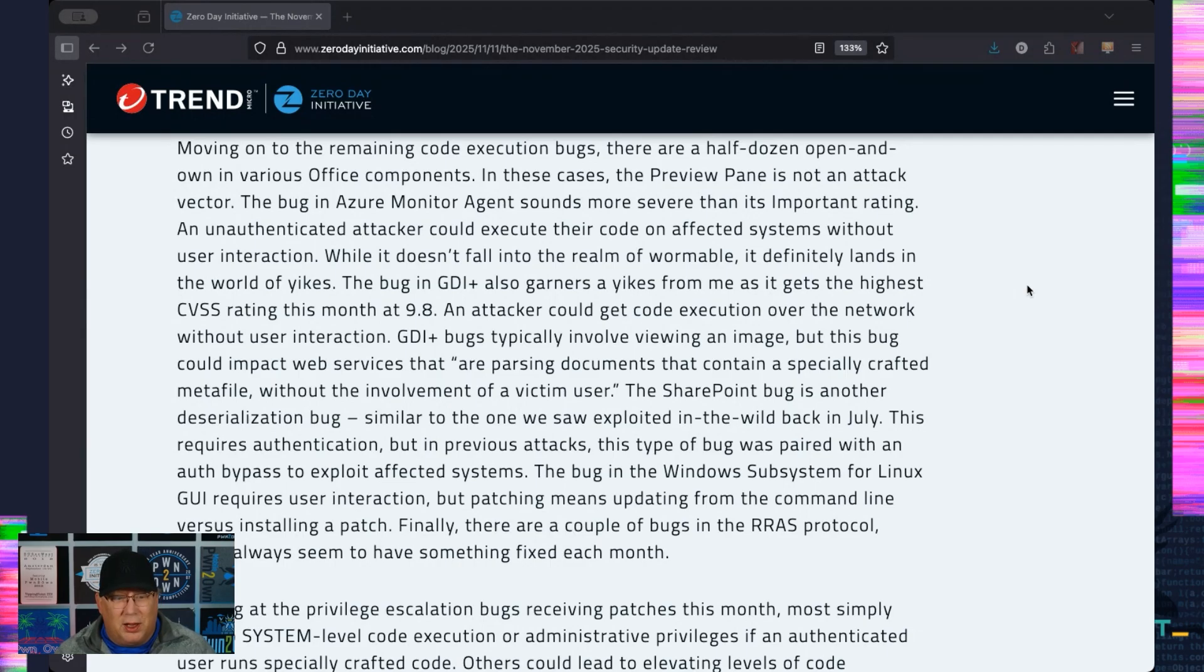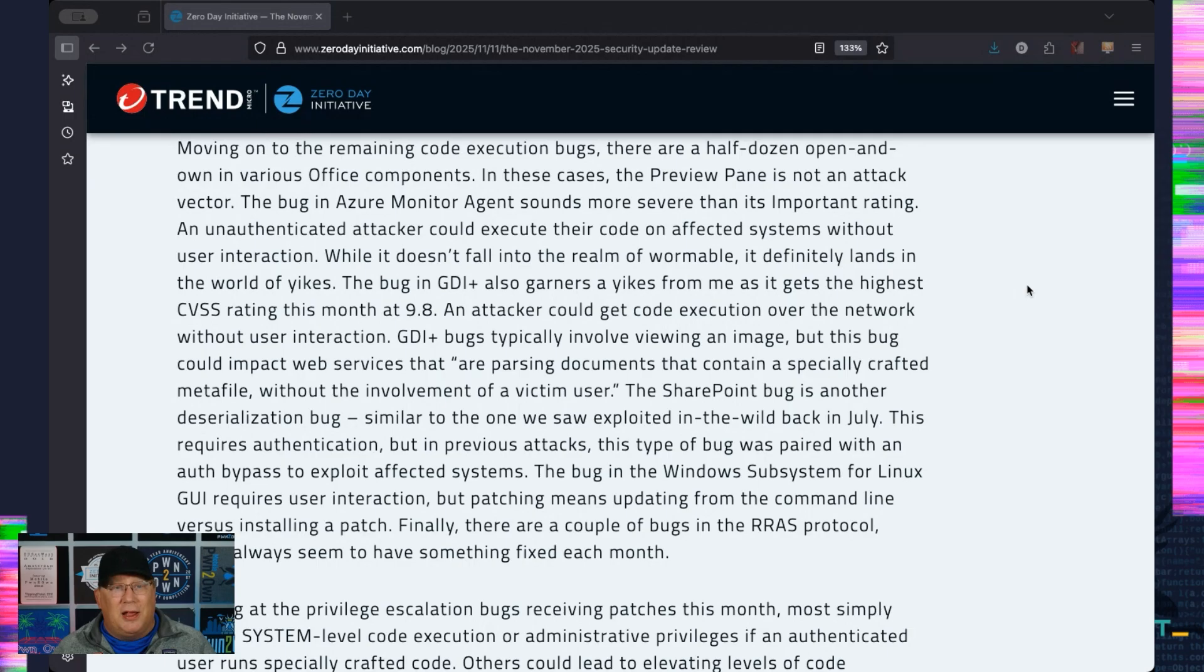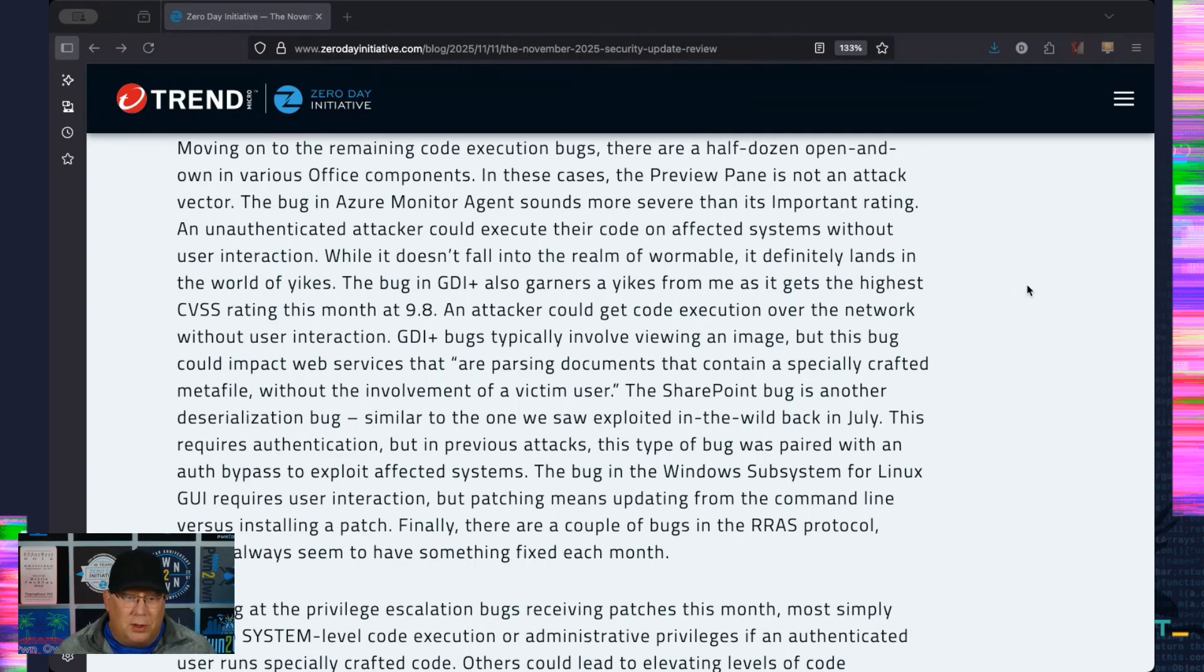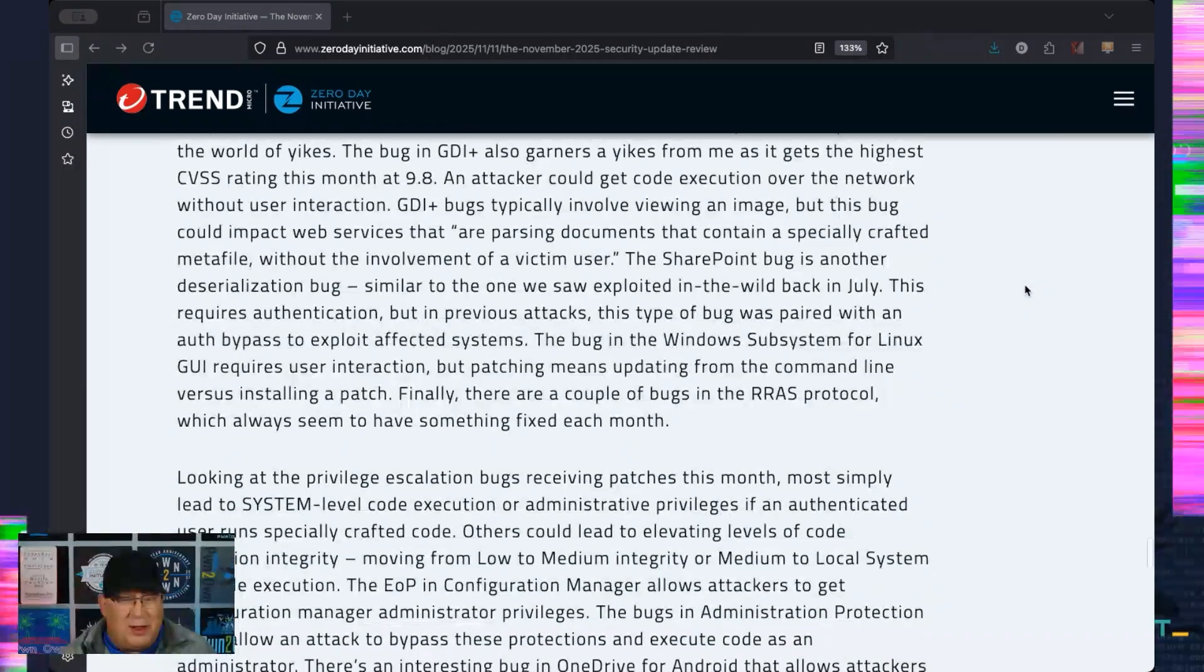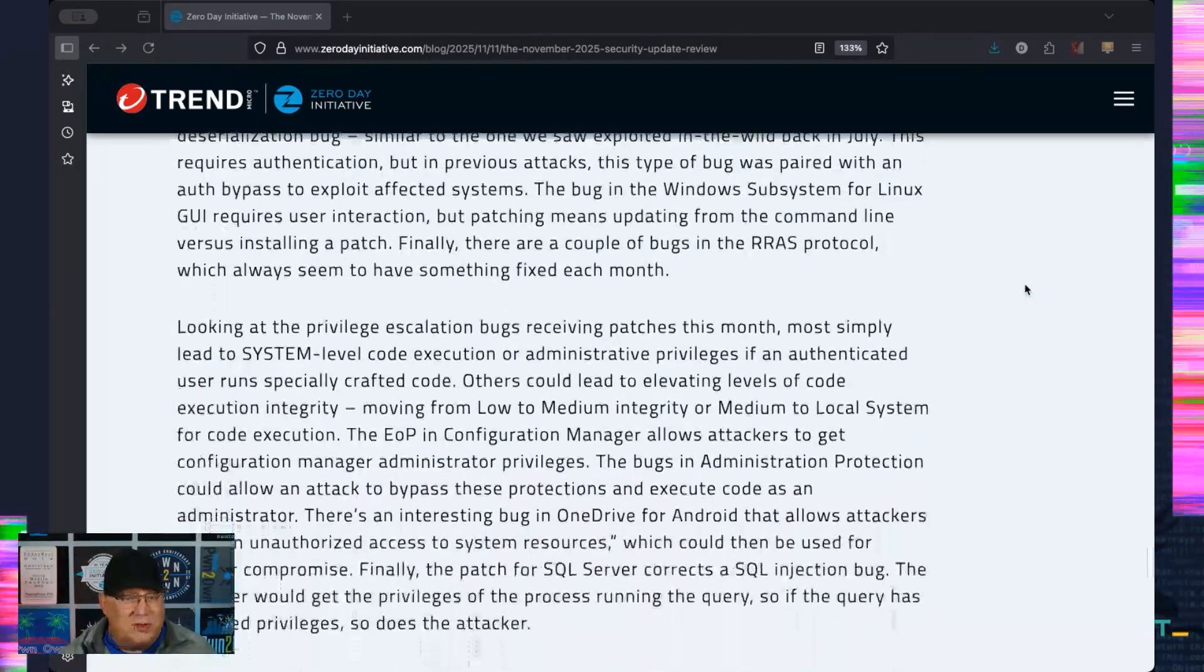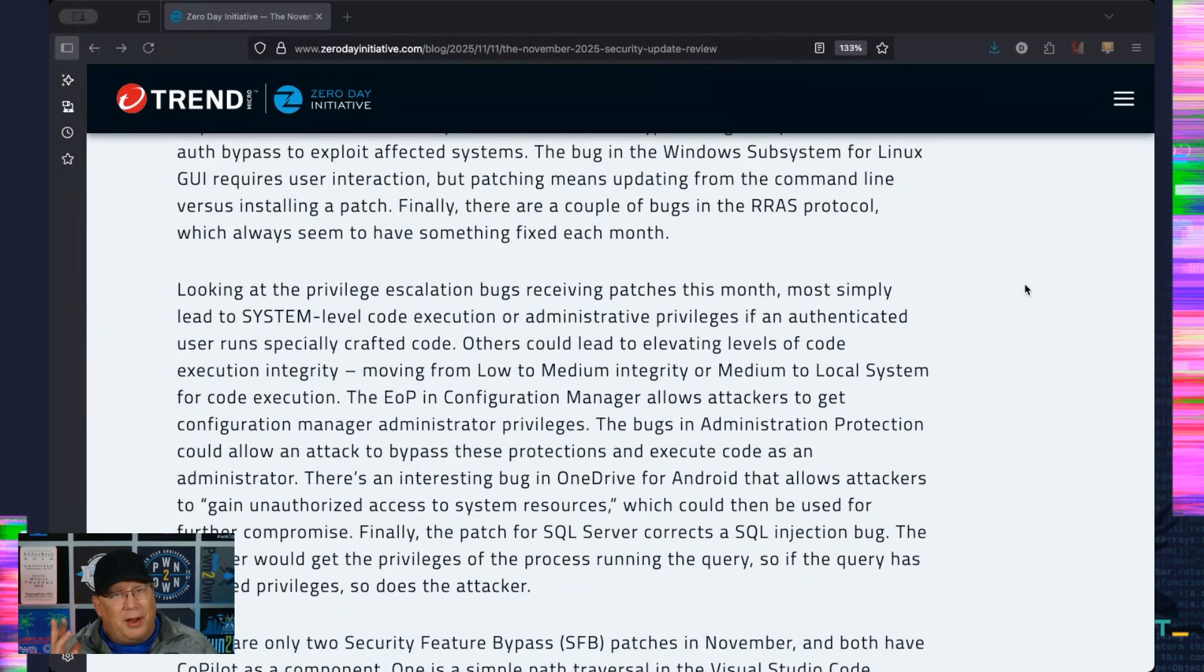And the exploitation here is a little bit difficult because you would need to be running a web service that would parse something within a document without user interaction. That would be very interesting. We have a SharePoint bug that's deserialization. Again, authentication is required here, but as we saw in July, auth bypasses and SharePoint are a thing, so keep that in mind.